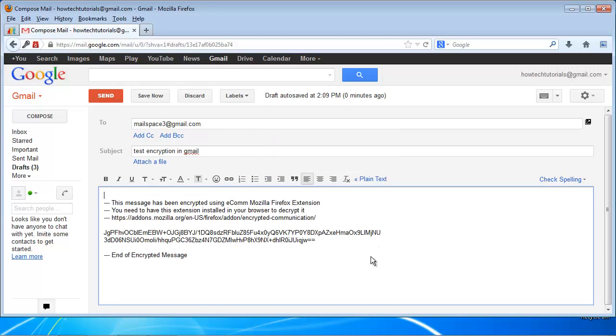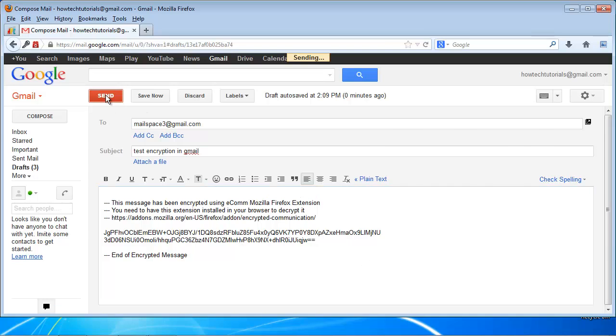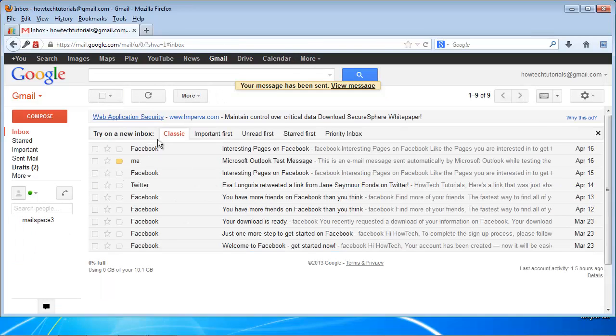The extension automatically changes your email and adds a decrypting key to it. Click Send. You have sent your encrypted email.